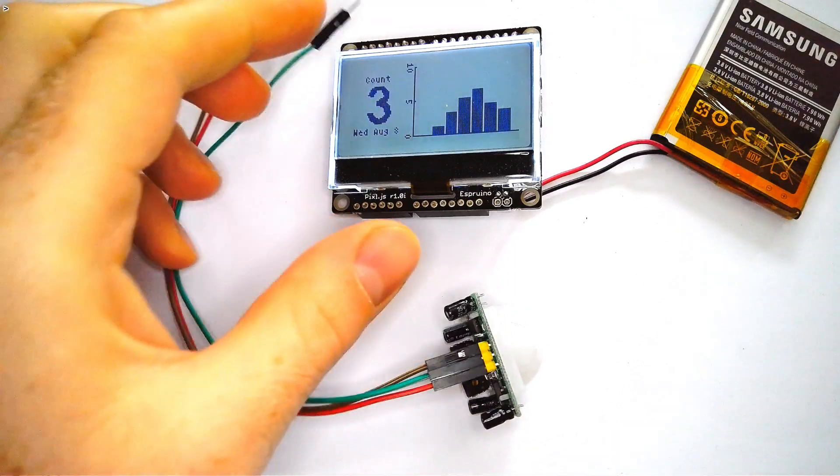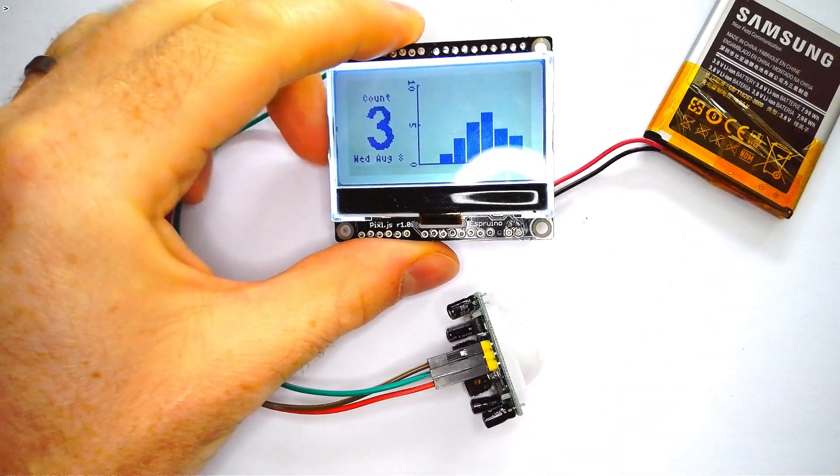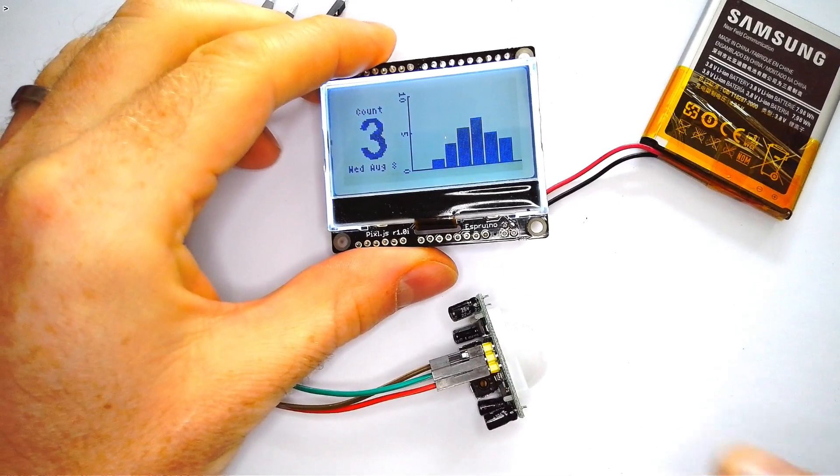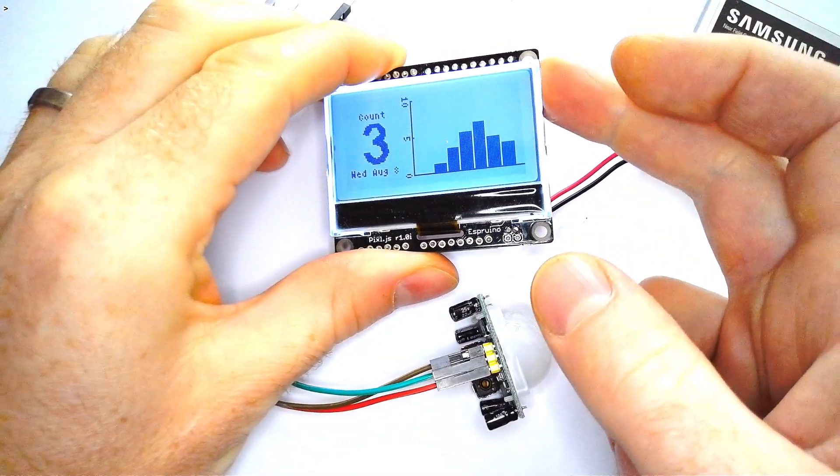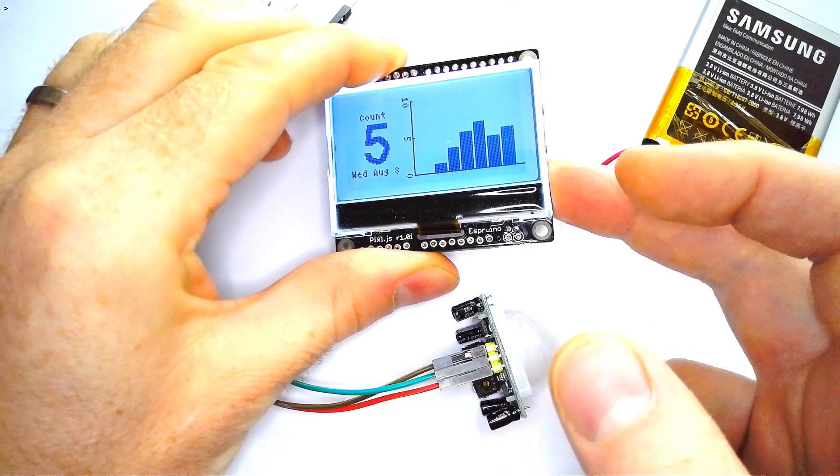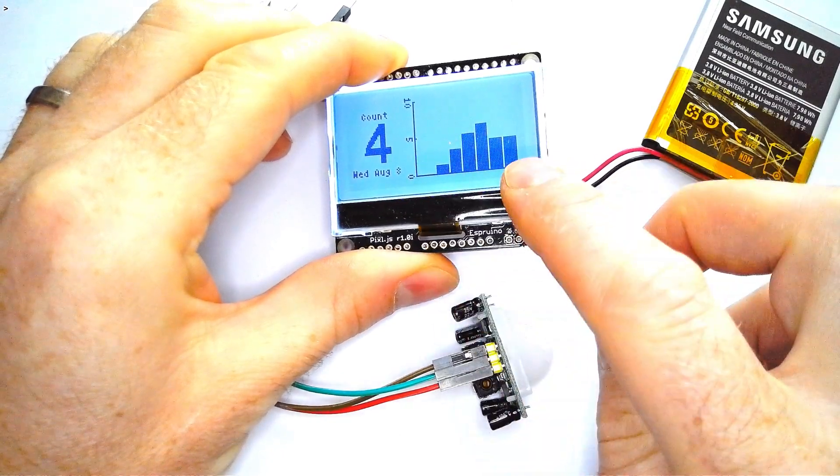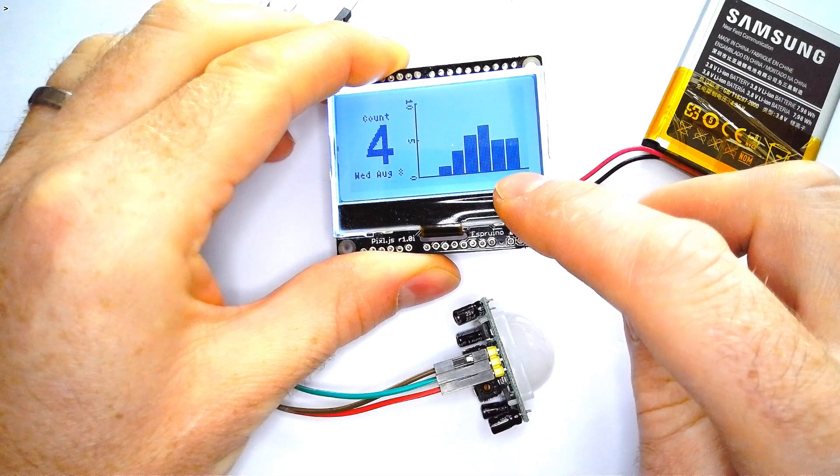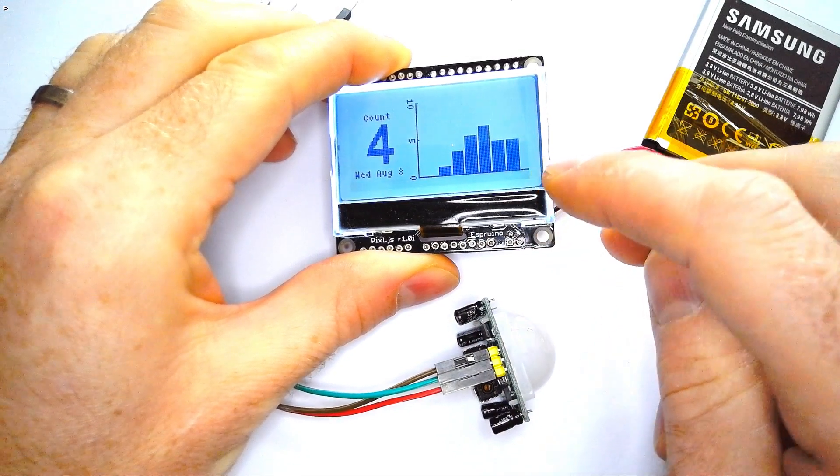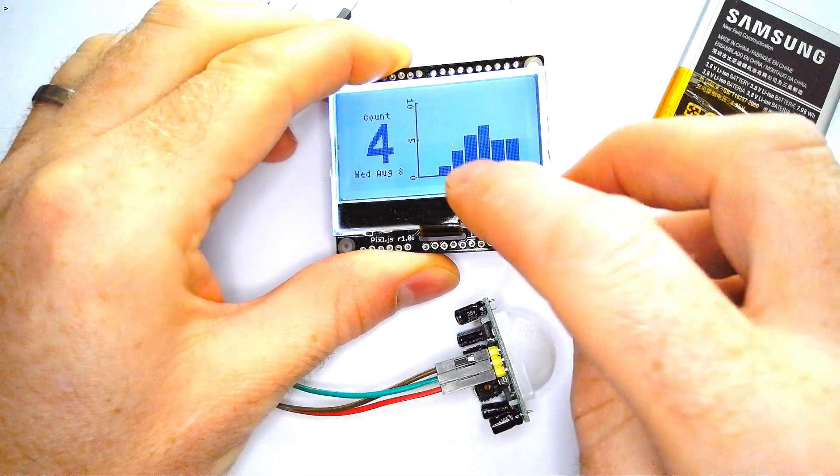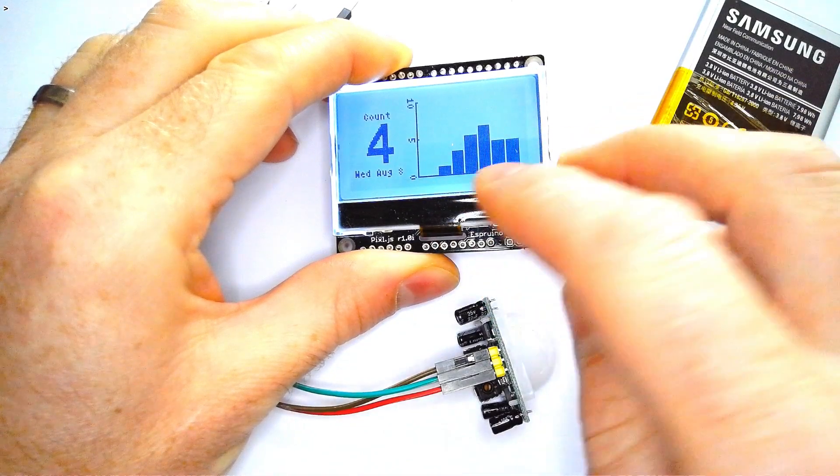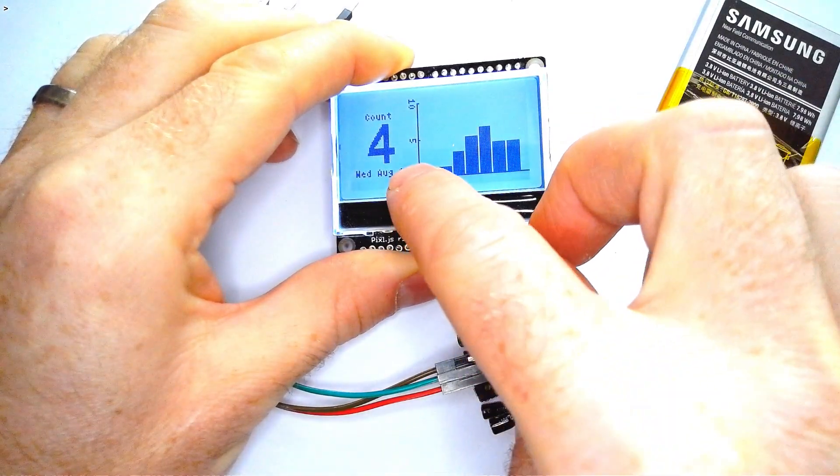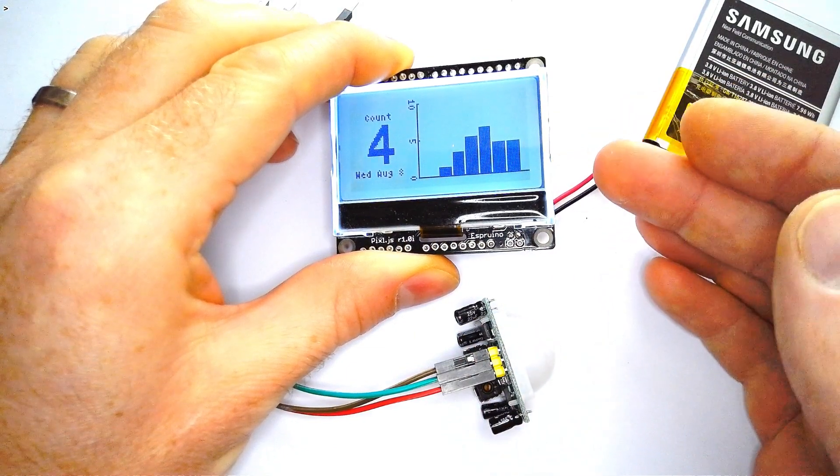I recently uploaded a video showing you how to make this device with an Espruino PixelJS board. This is basically a counter that you can move up and down with the buttons on the side, but it also updates the graph, and every day at midnight it will add a new bar to the graph and zero the counter, so that after a few days you'll get a nice graph of everything that you've counted over those days.